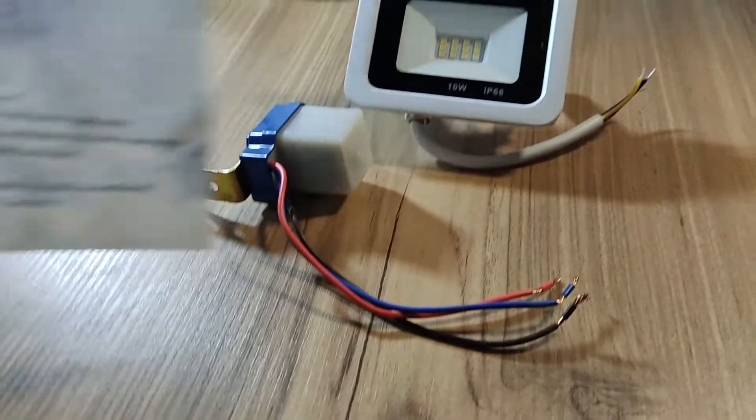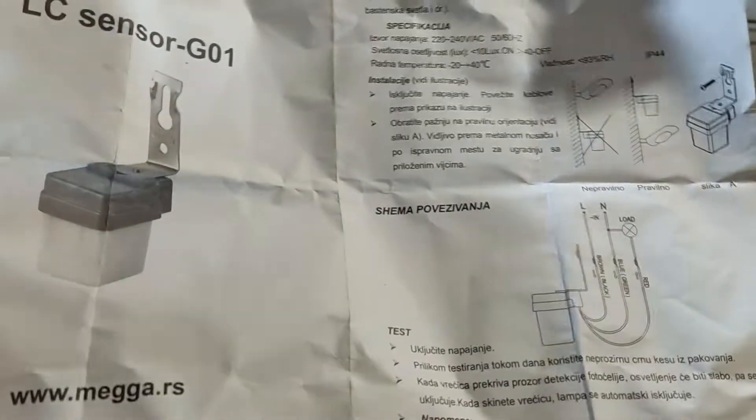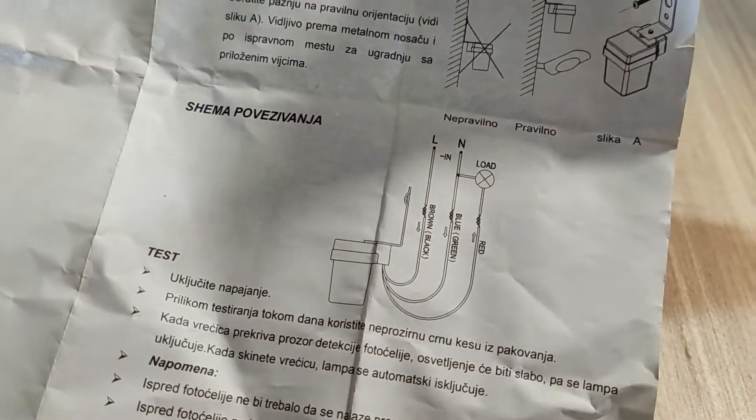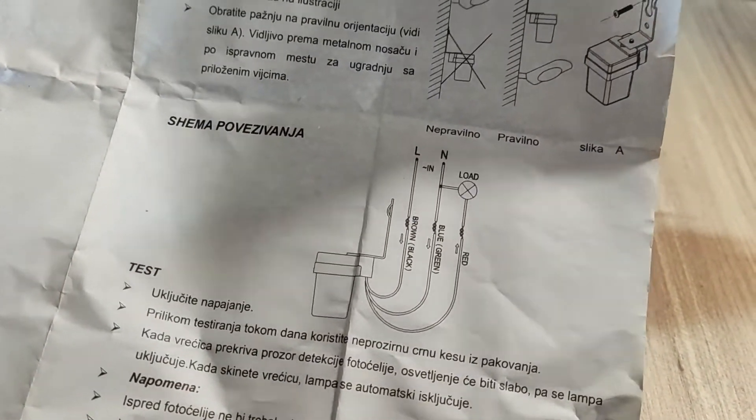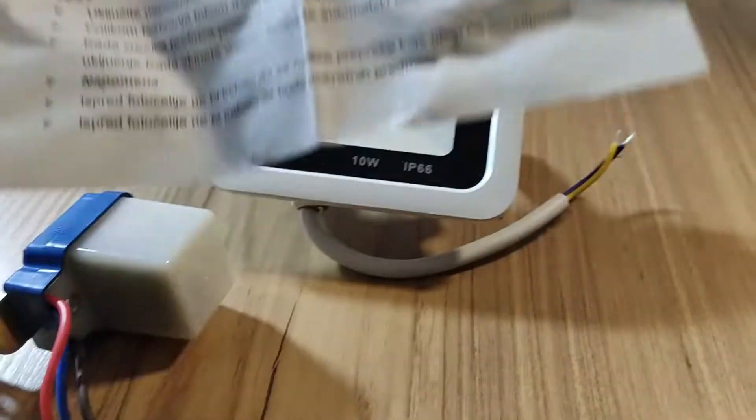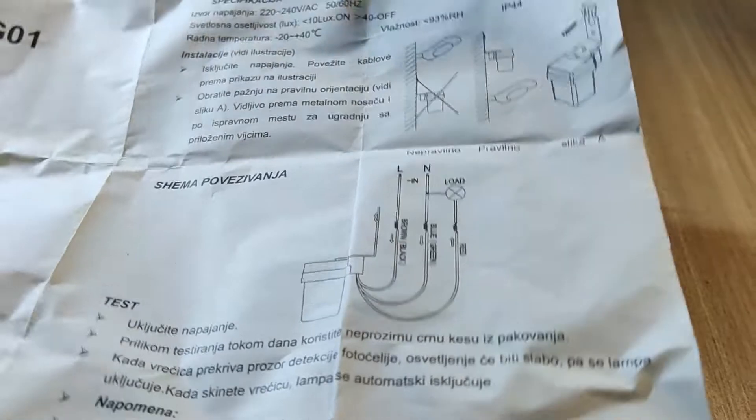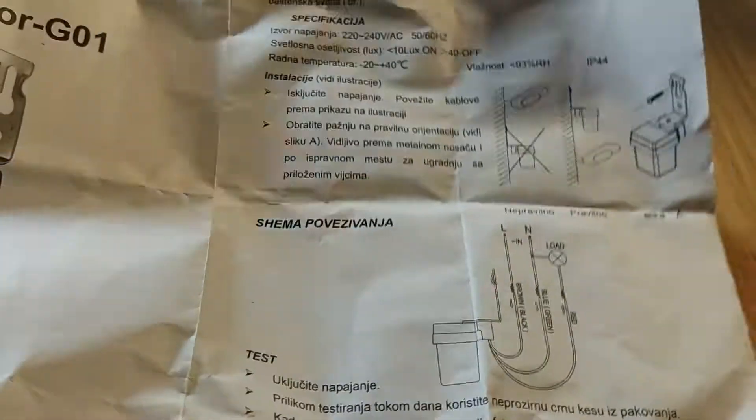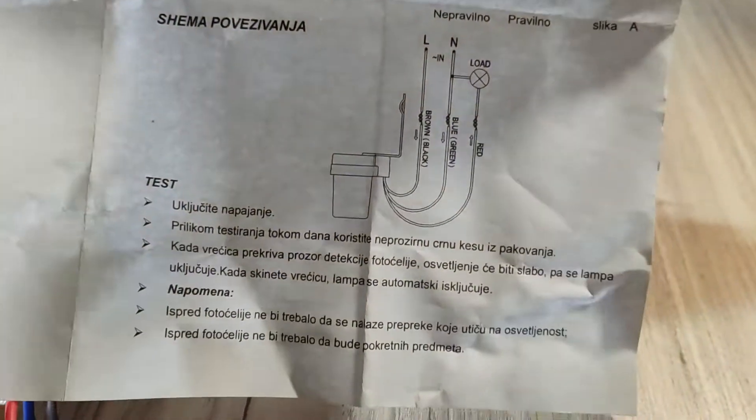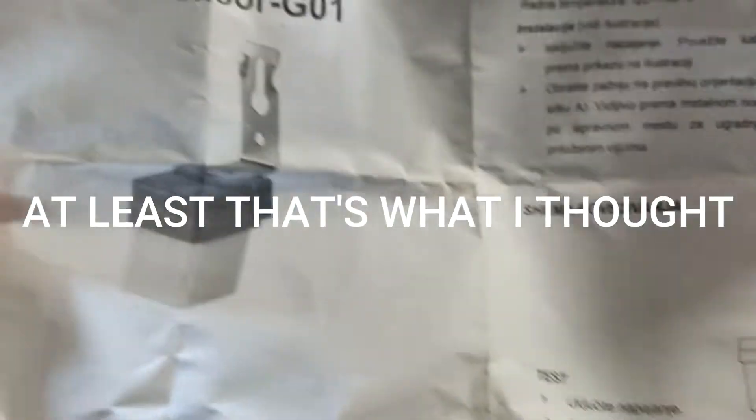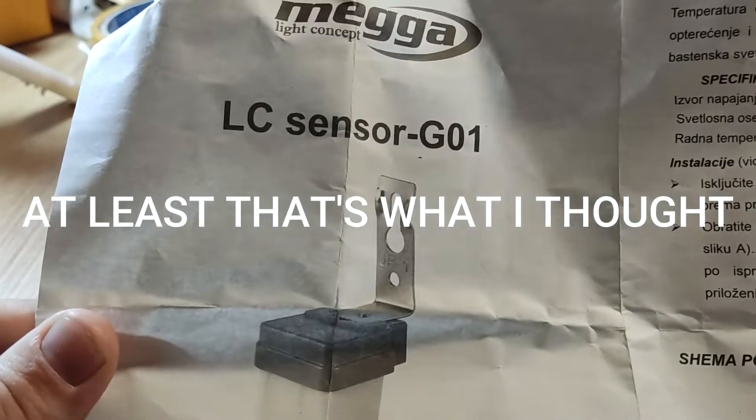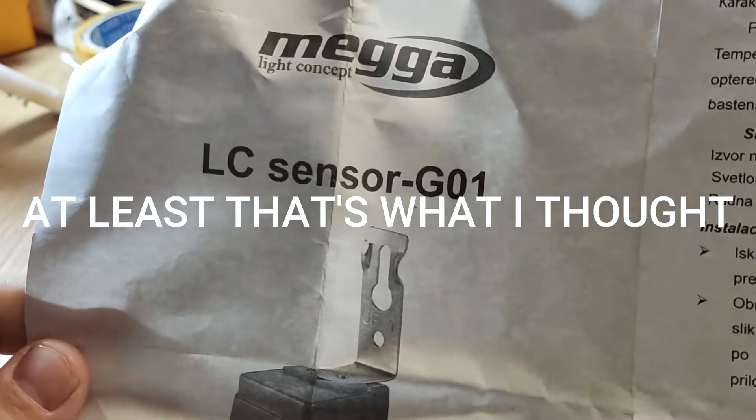Right here I have the diagram which shows how to connect this sensor. This sensor is supposed to react on the movement. The exact module you can see here.